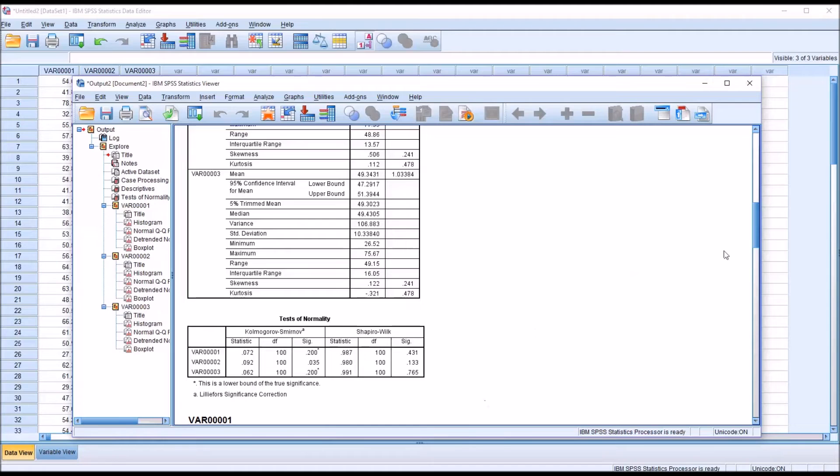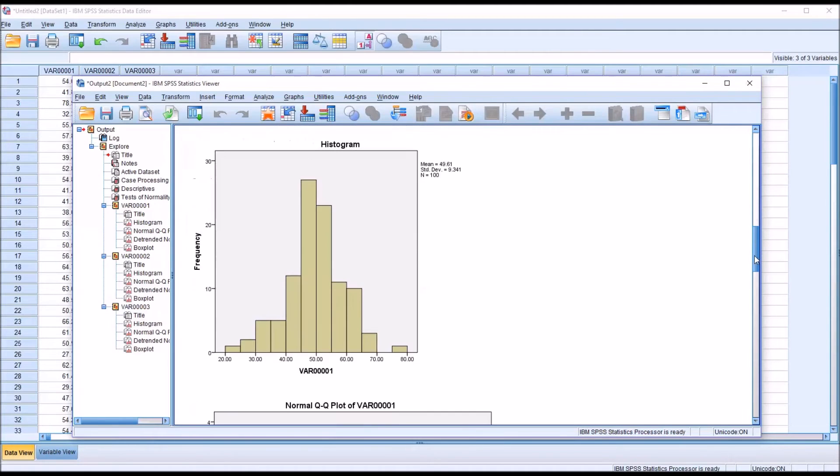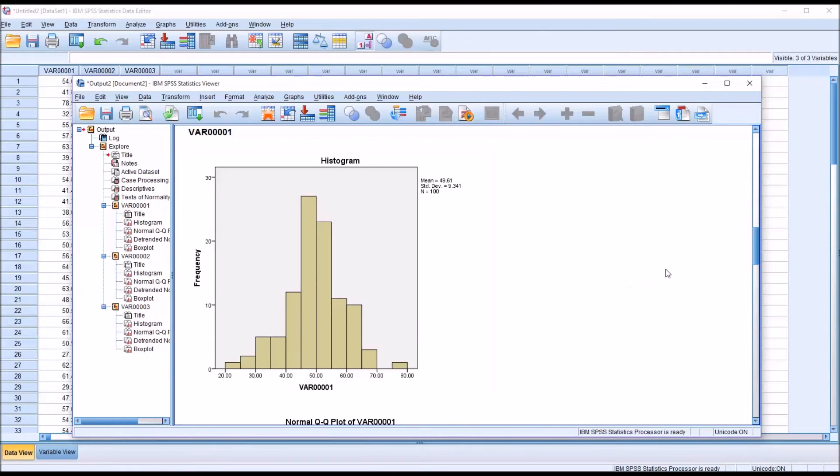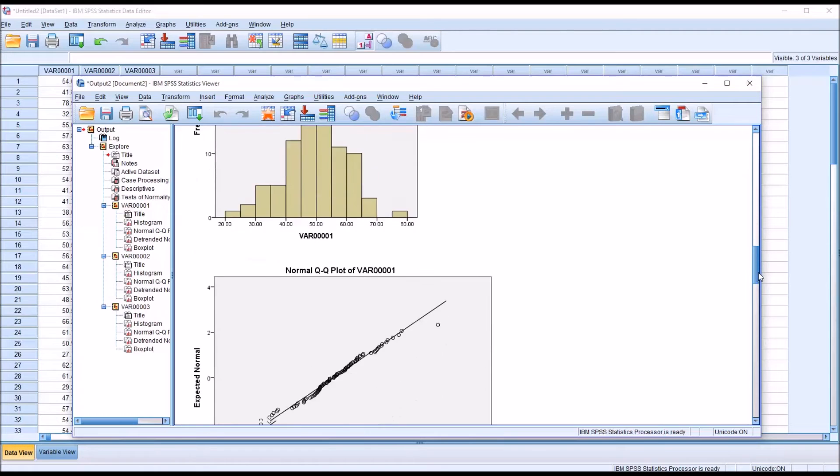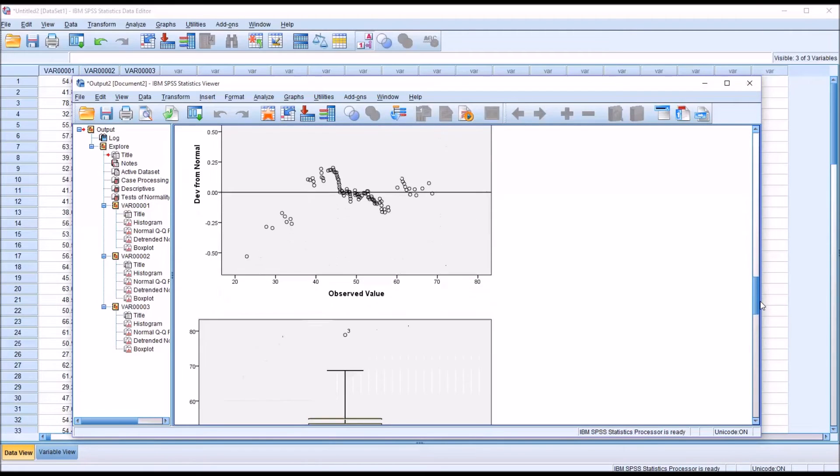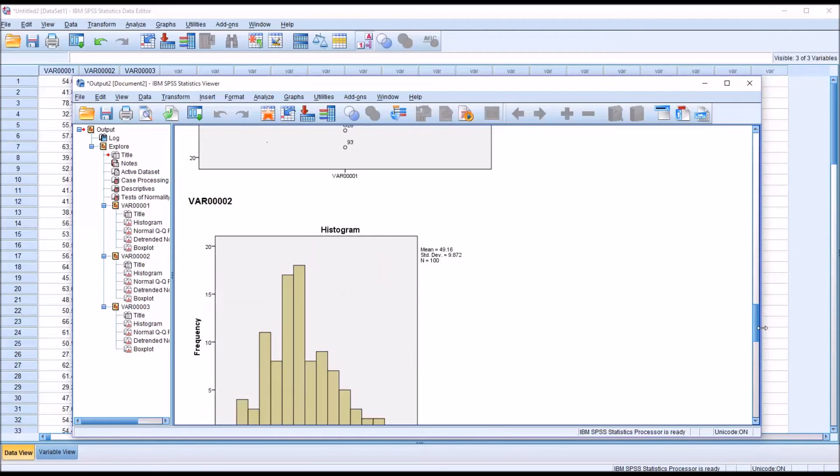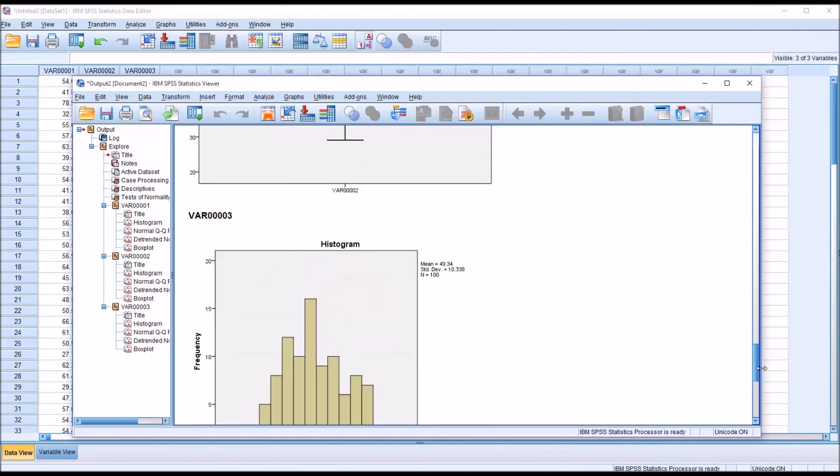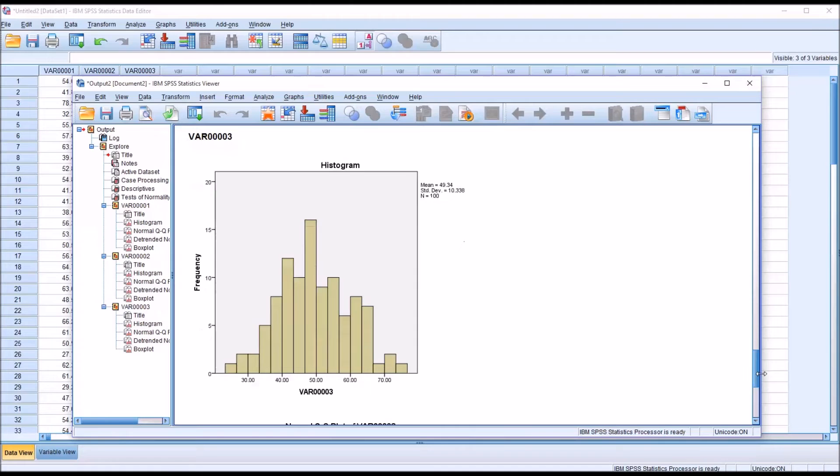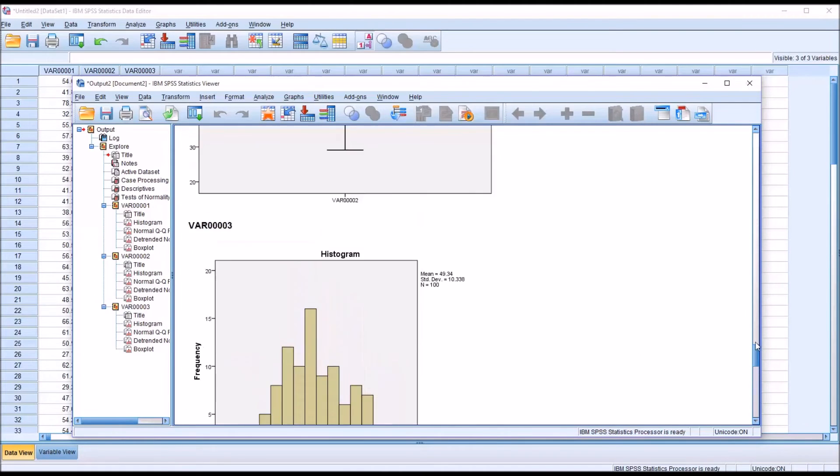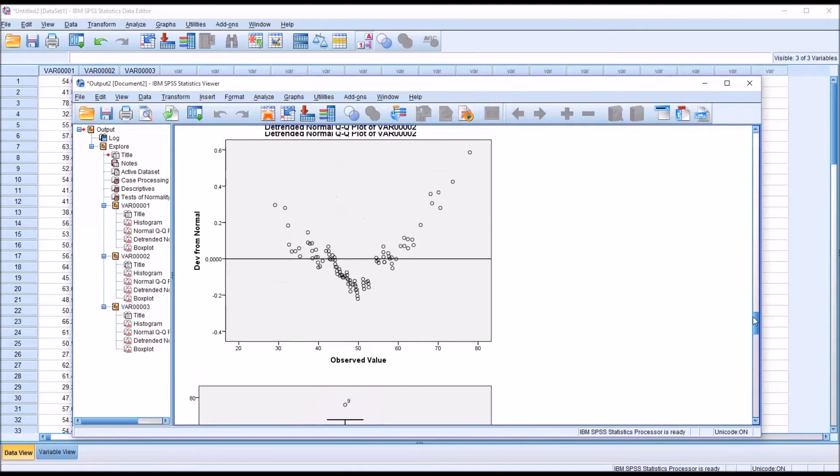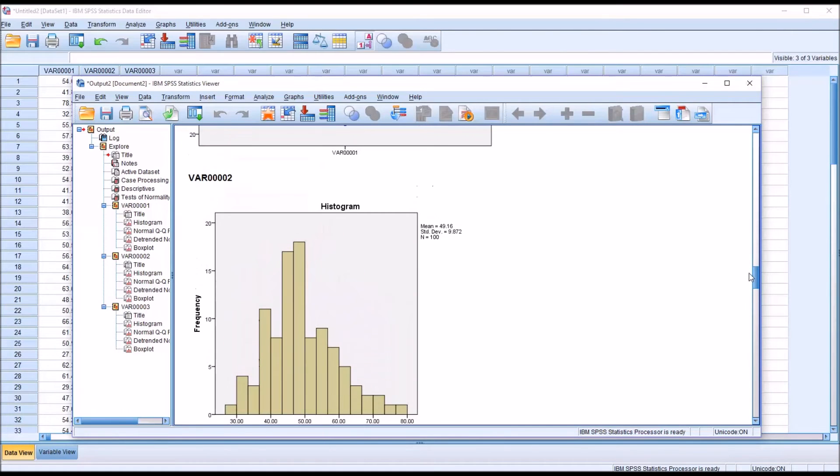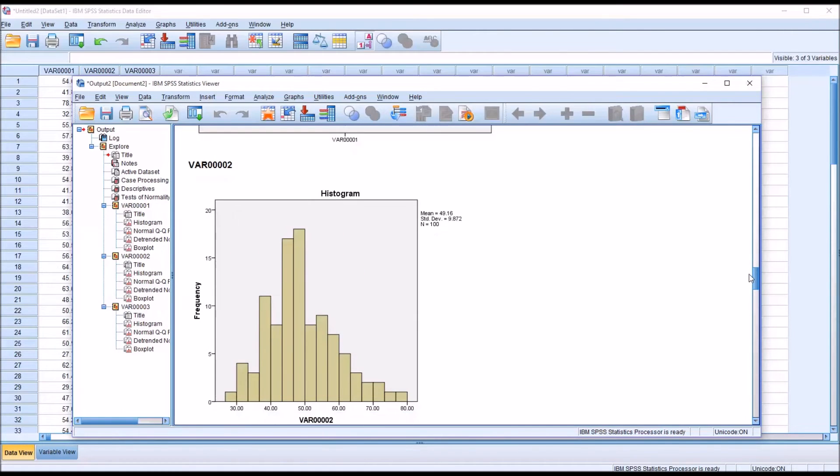Let's take a look at the histograms. You can see for the first variable, this does look fairly normally distributed. And if we skip down to variable 3, this also looks fairly normally distributed.